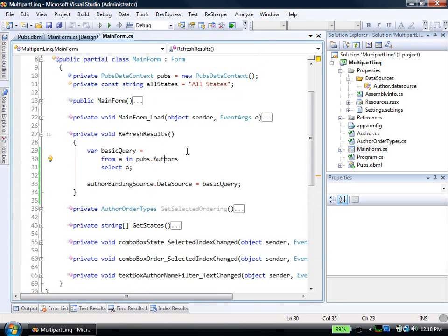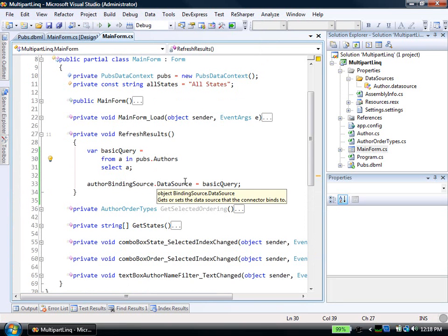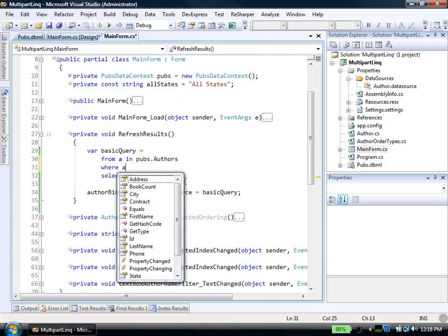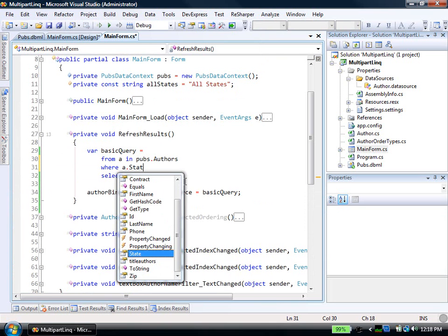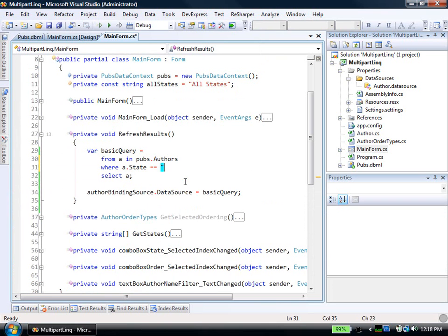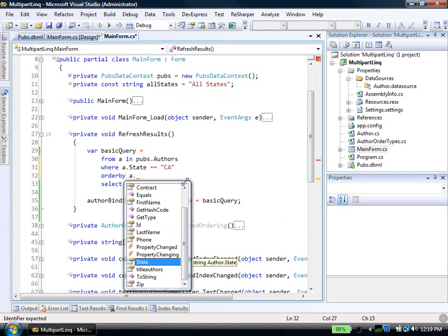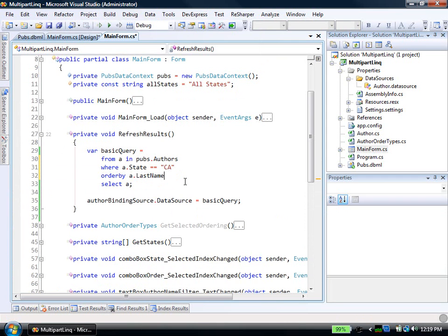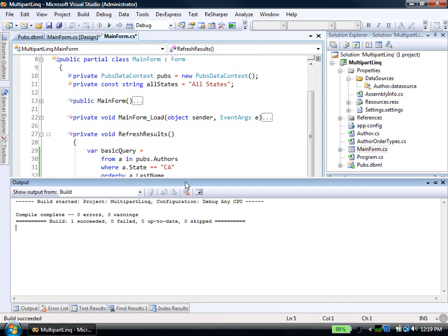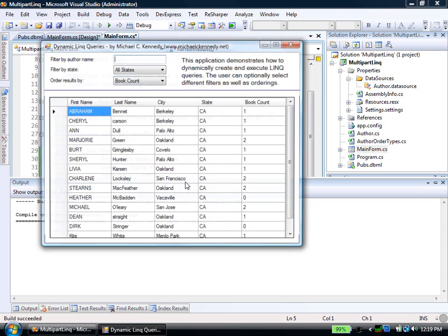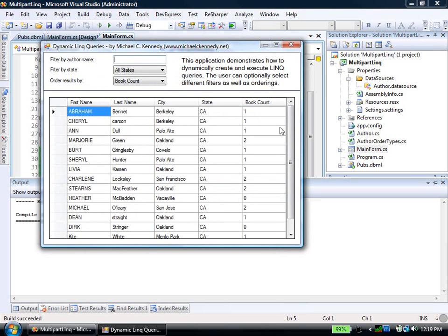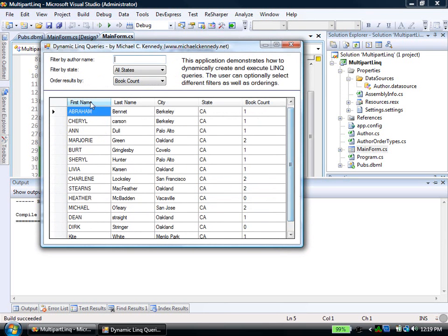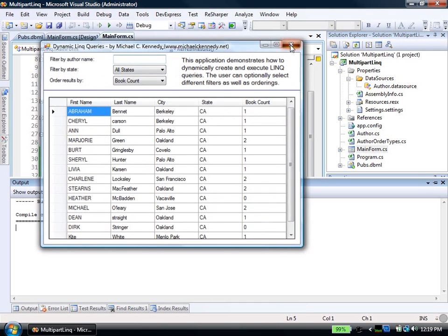And this stuff is, of course, super easy to add straight into a LINQ query. I could say like where a.state equals California, order by a.lastname. Then we'll have our results filtered. You'll see we only have the California people, and we're ordering by last name ascending. We haven't wired that up here yet, but we're going to.